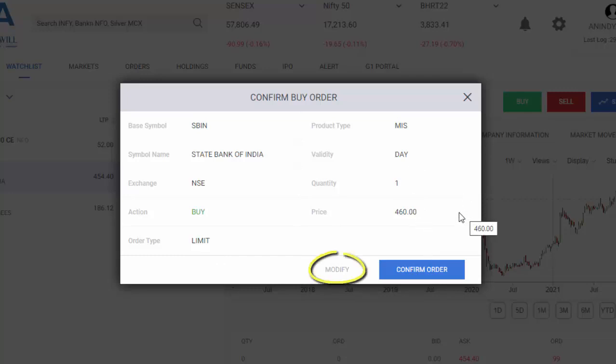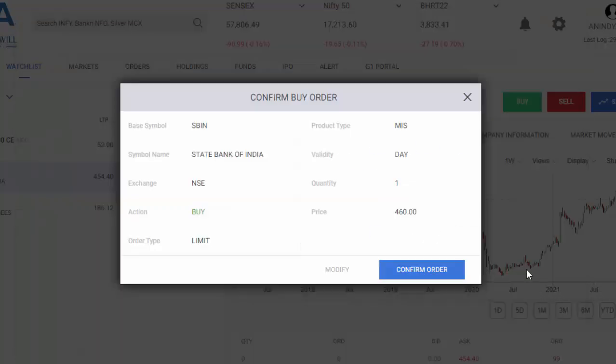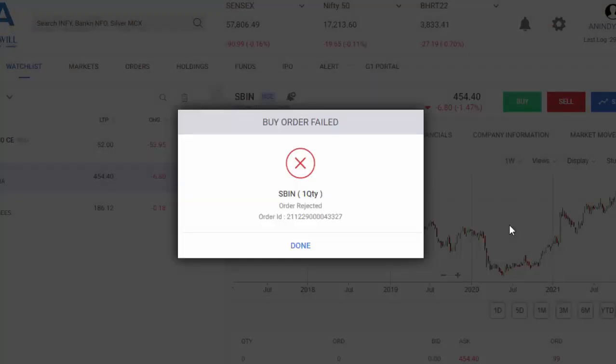In case you would like to modify, just click on modify, and it will reopen this particular window. I submit the order again, and I confirm my order.